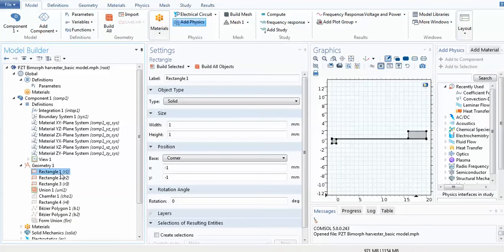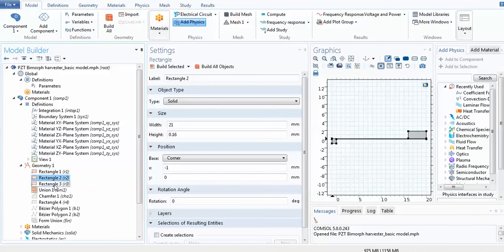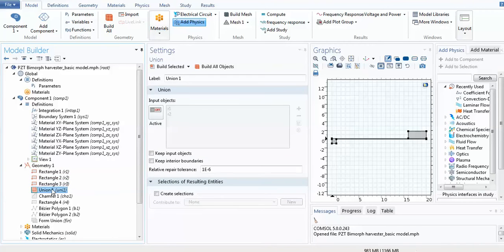To construct the geometry, you can see that three different rectangles have been constructed — the dimensions are given here. A union has been used to join the first rectangle and the thin rectangle, and later these will be considered when constructing the solid mechanics domain.